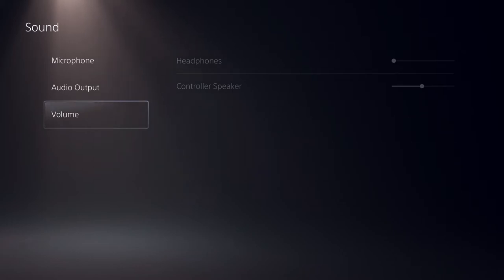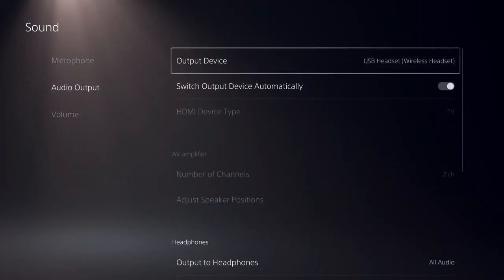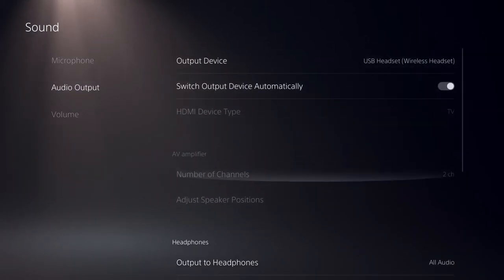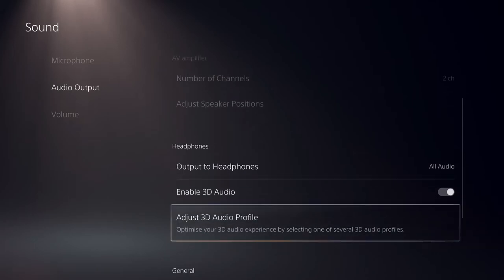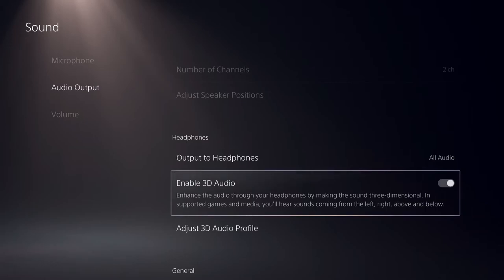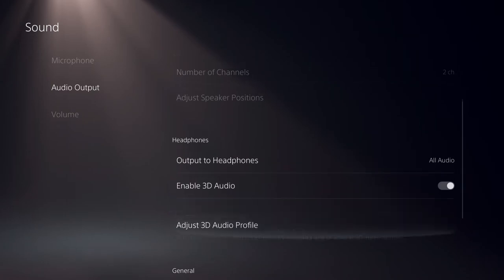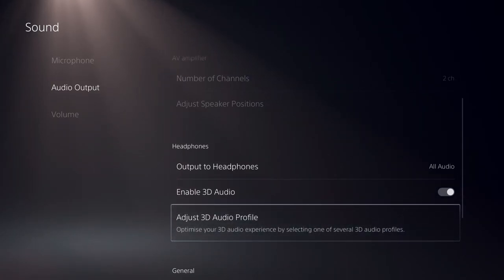There's also some extra features like adjusting your headphones and 3D audio. If you bought the PS5 headset, you'll have access to 3D audio features. You can enable 3D audio and also adjust the 3D audio profile.